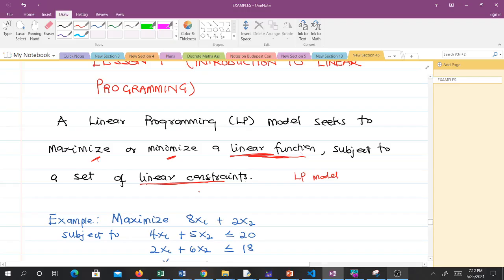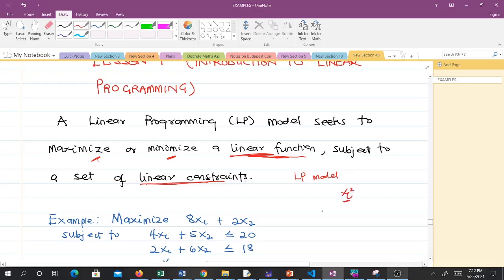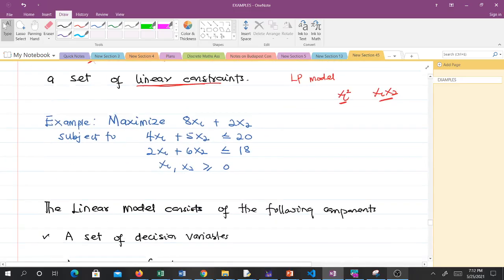If these two conditions are satisfied, then we have an LP model. In an LP model, we cannot have something like x1 squared — that makes it nonlinear — or something like x1 times x2 — that also makes it nonlinear. Both the objective function and constraints must be linear. For example: maximize 8x1 plus 2x2, subject to linear constraints. The objective function here is linear and the constraints are also linear.